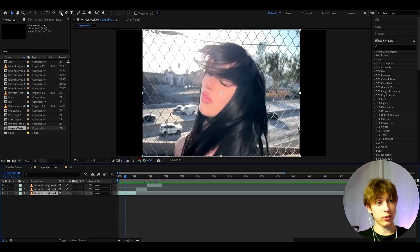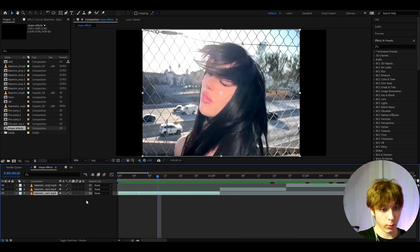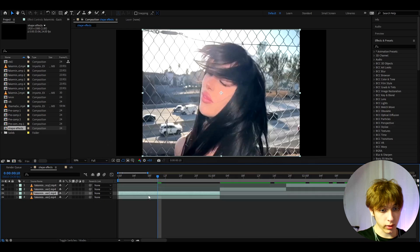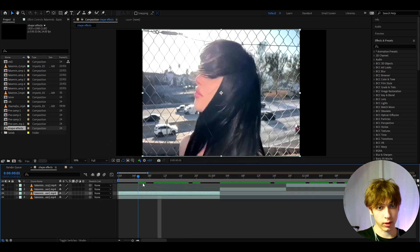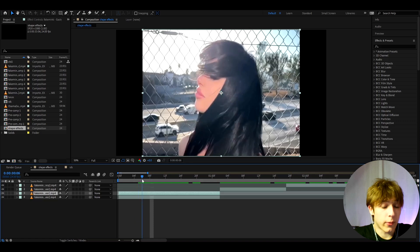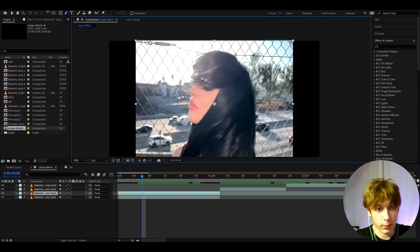We can start using one of my favorite tools: the rectangle tool and the pen tool. To make this effect, it's kind of simple — press Ctrl+D to duplicate your clip layer, then go to the pen tool and cut out her face a bit like a triangle.